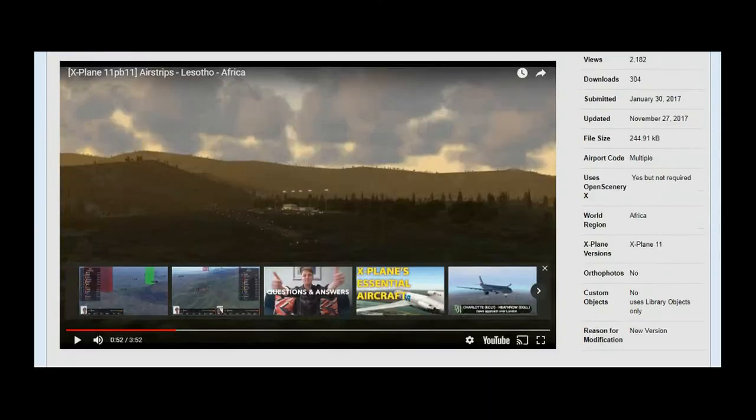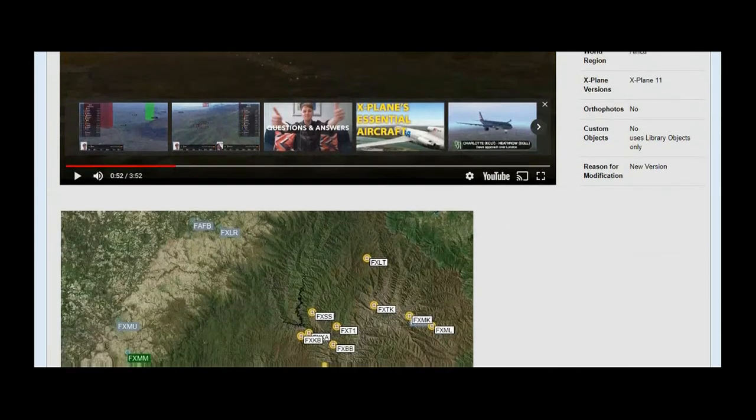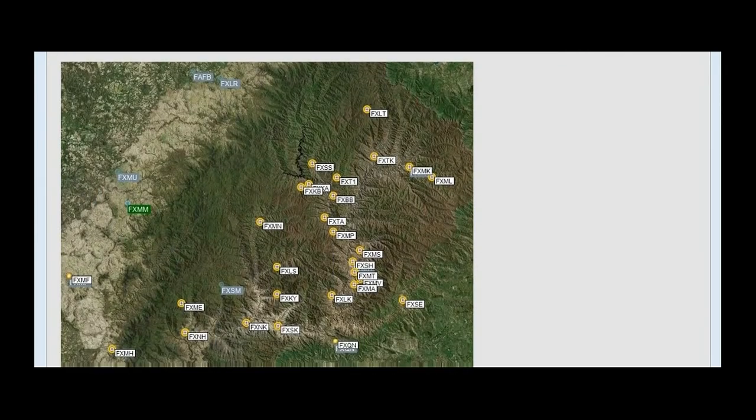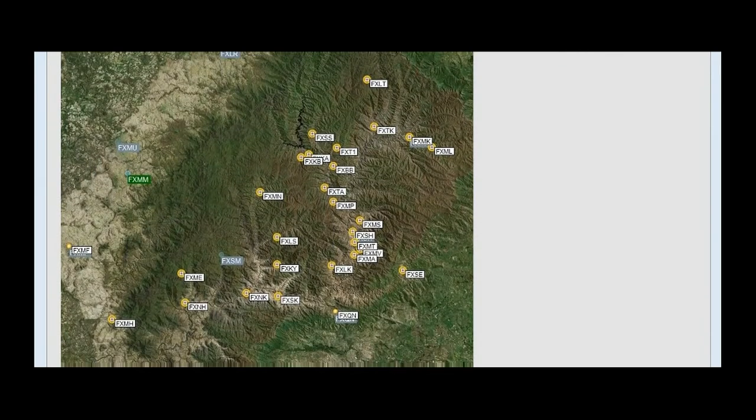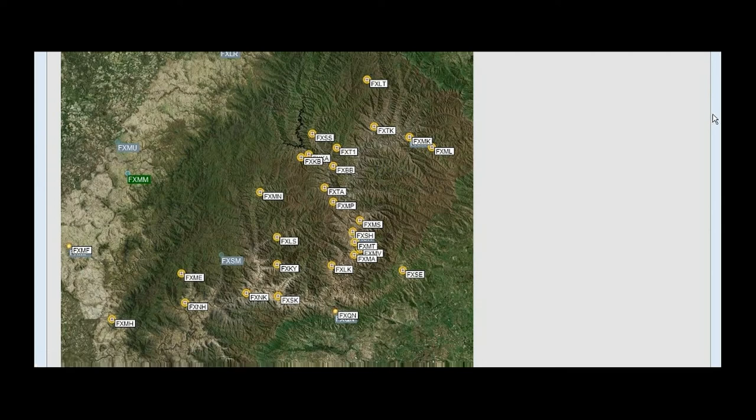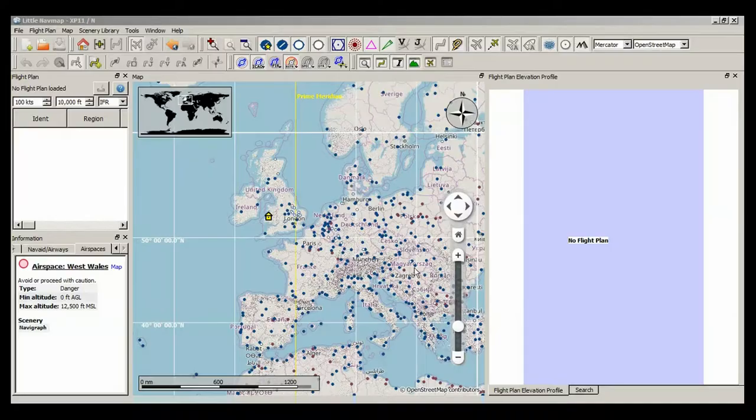The first thing that you can get hold of is an airfield pack, and it's fantastic. I'll put a link below. That's got the bigger airfields in Lesotho. The base of X-Plane has very few airplanes, so that's cool. But this is very cool.